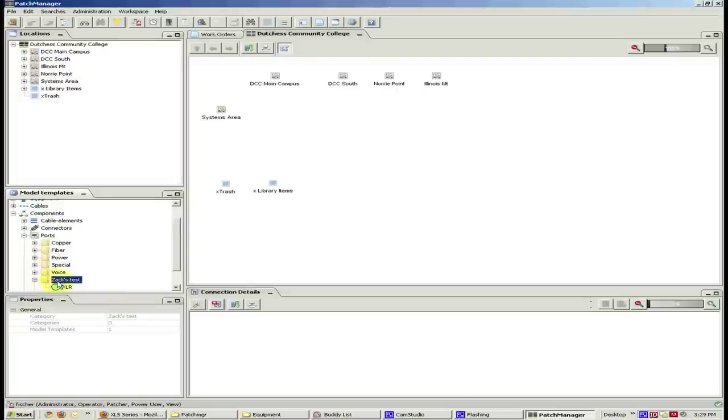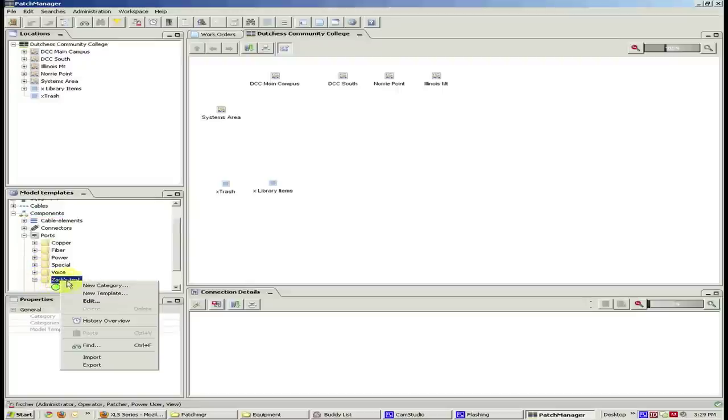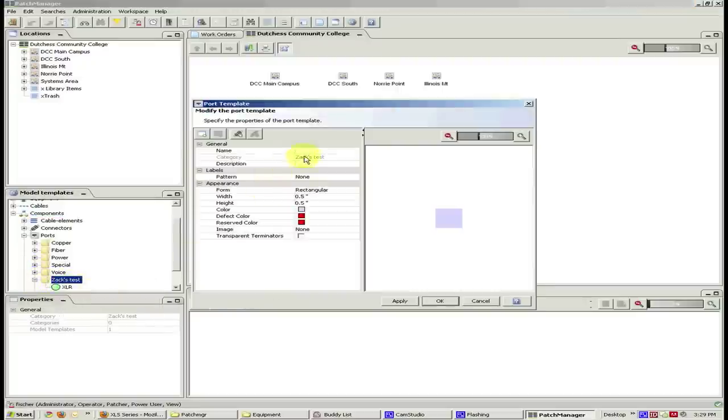Right-click on the folder and press New Template. Give the port an appropriate name and description.